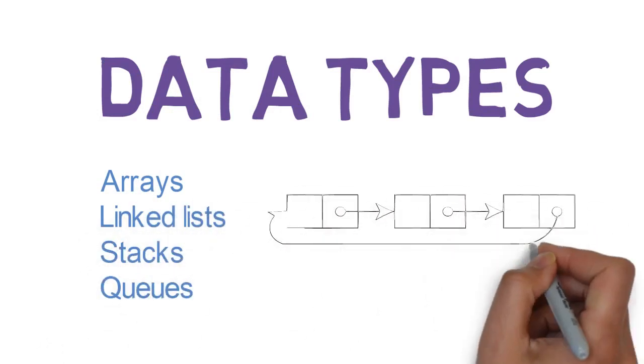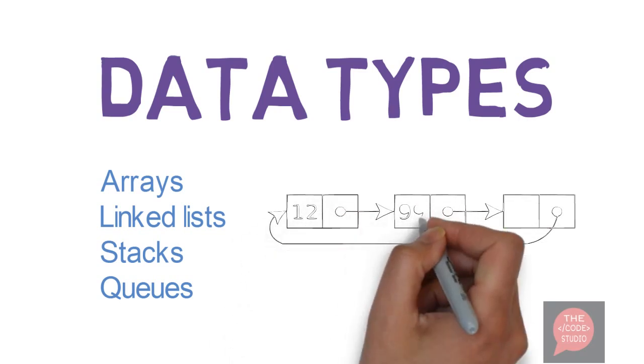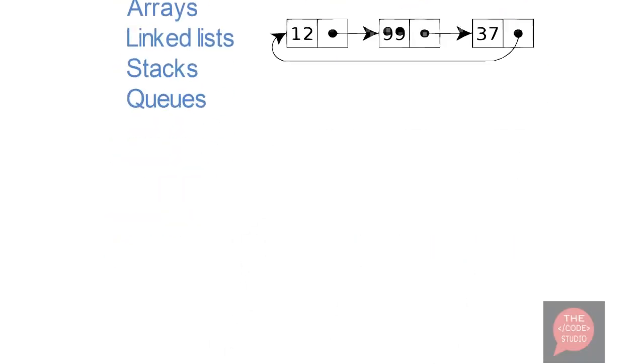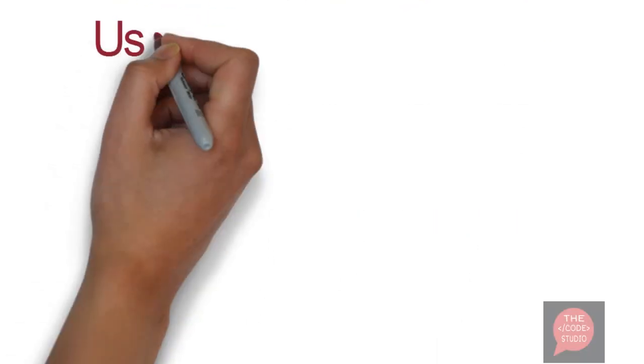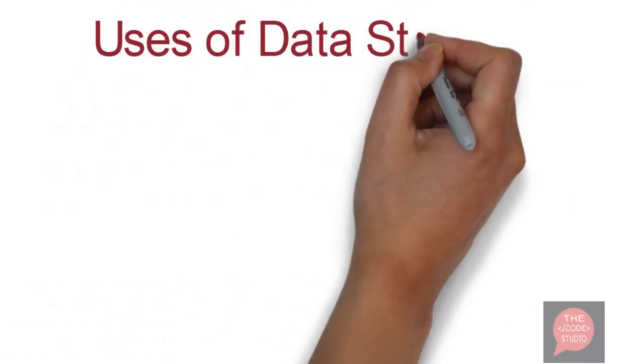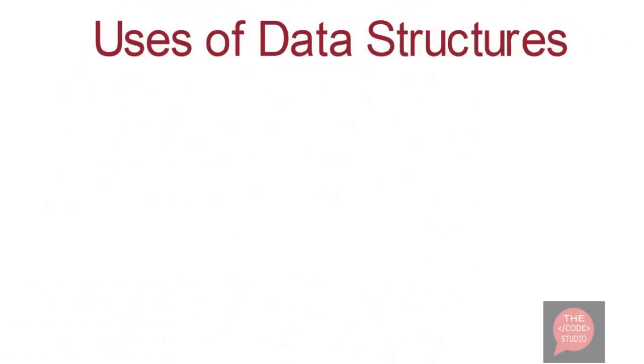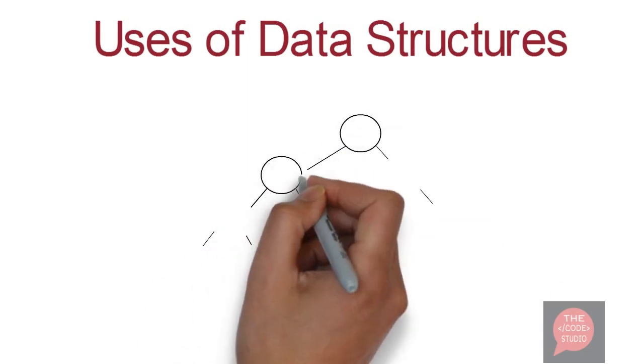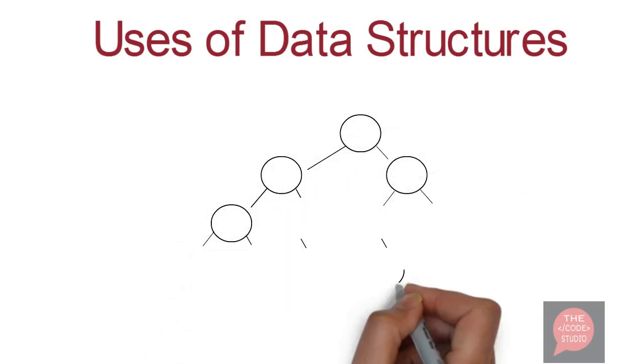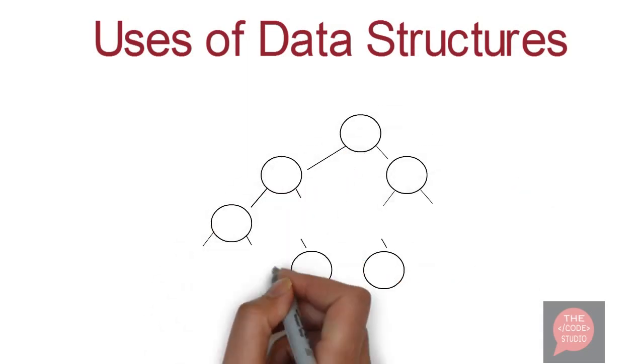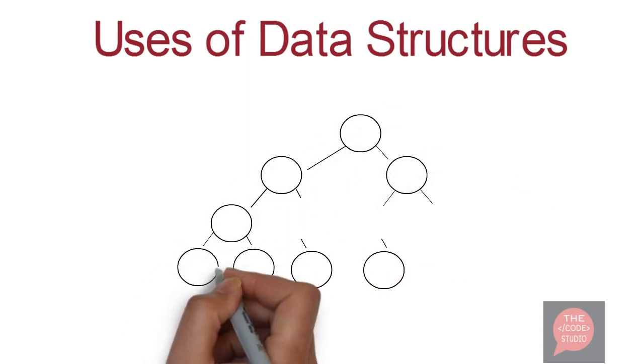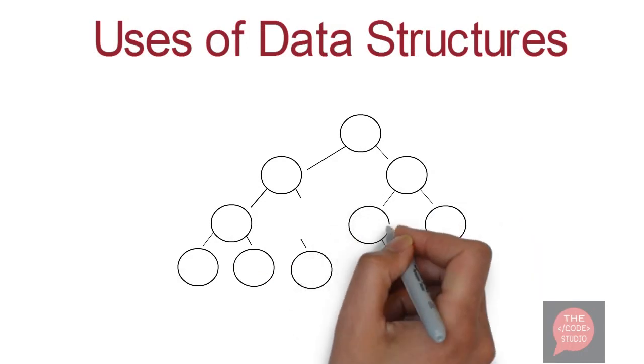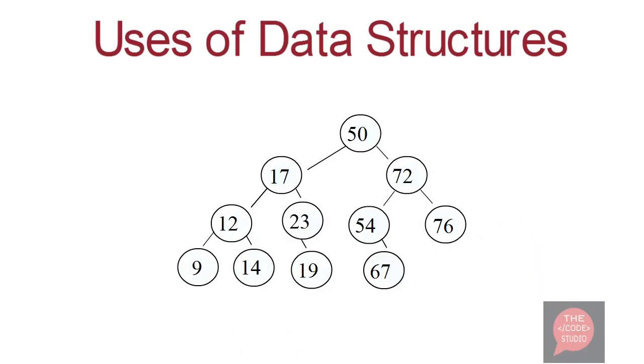We will learn about all of these in upcoming lectures. Now you might be thinking, what are the uses of data structures? Data structures are all around us. We can maintain everything with data structures.